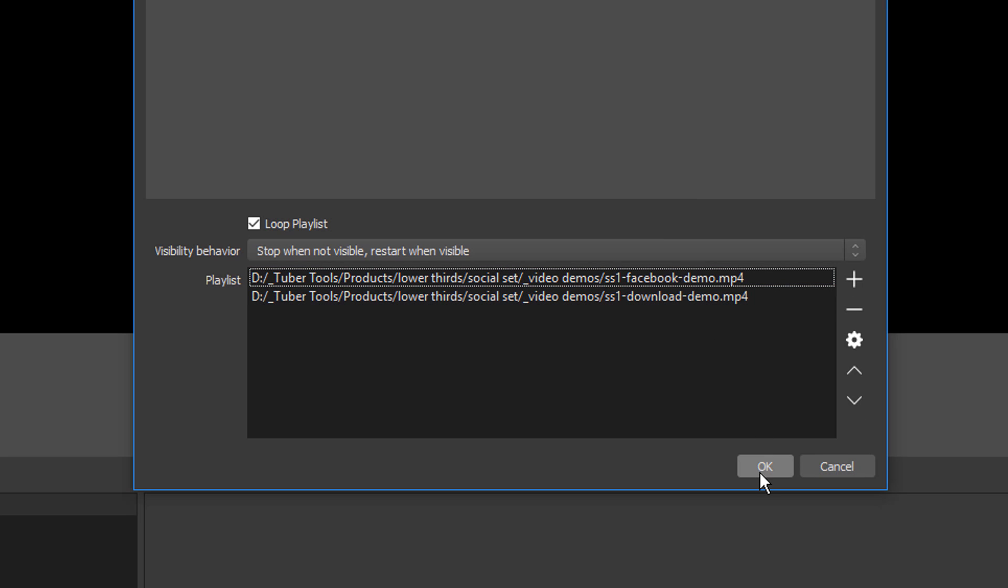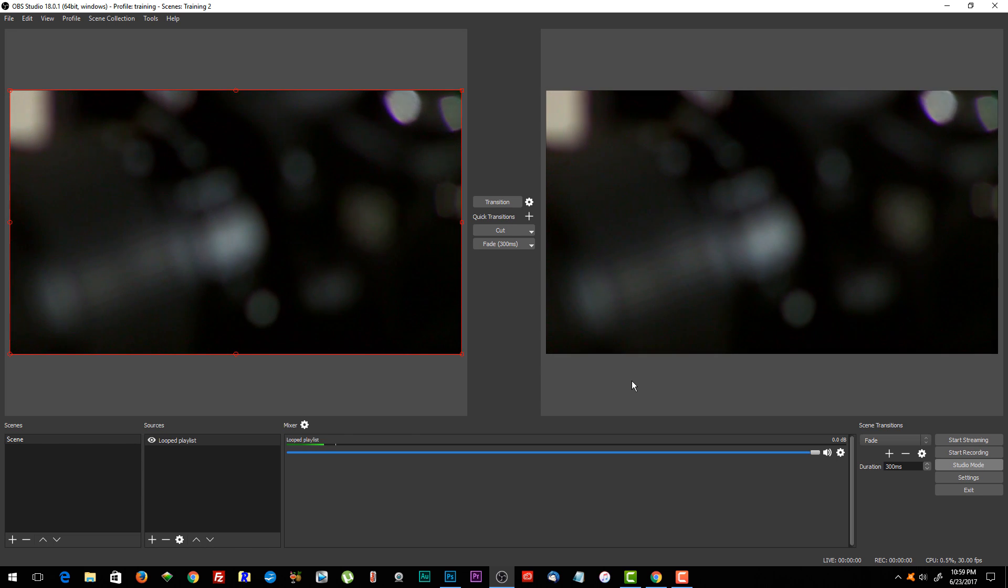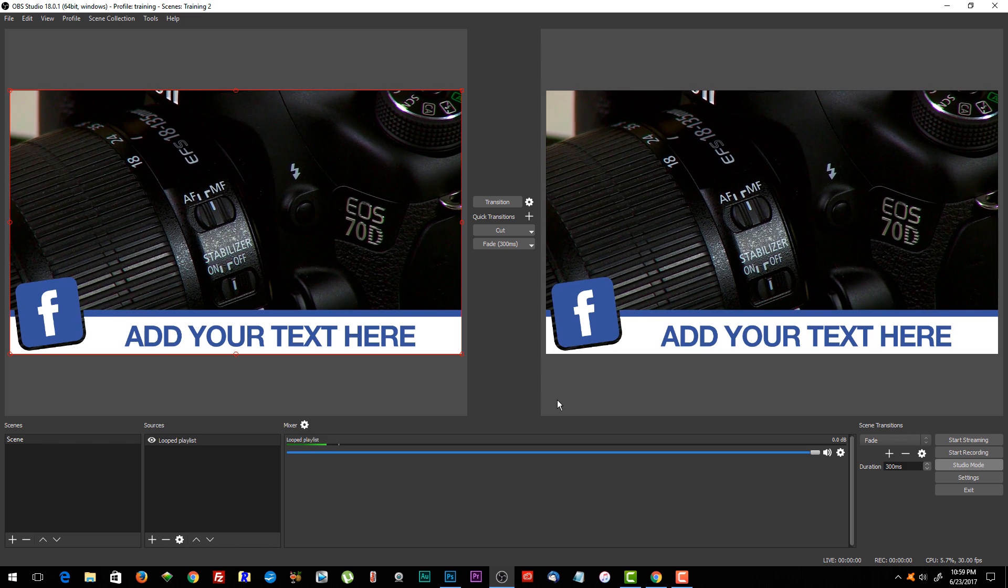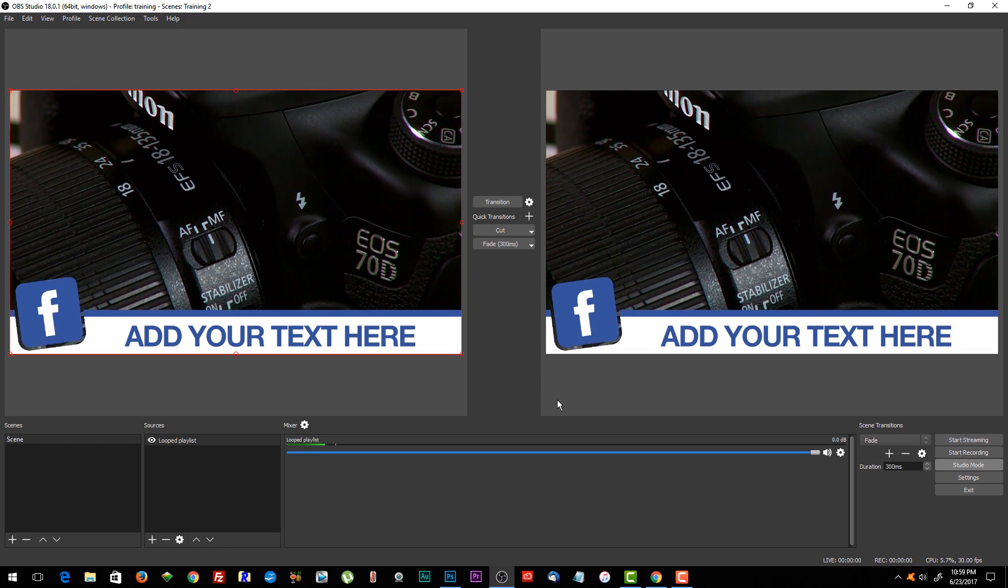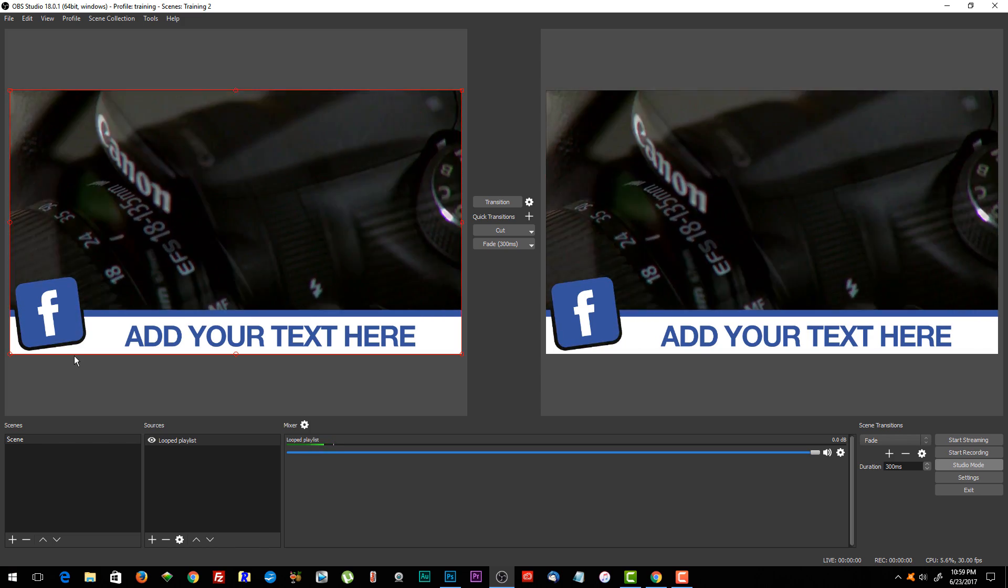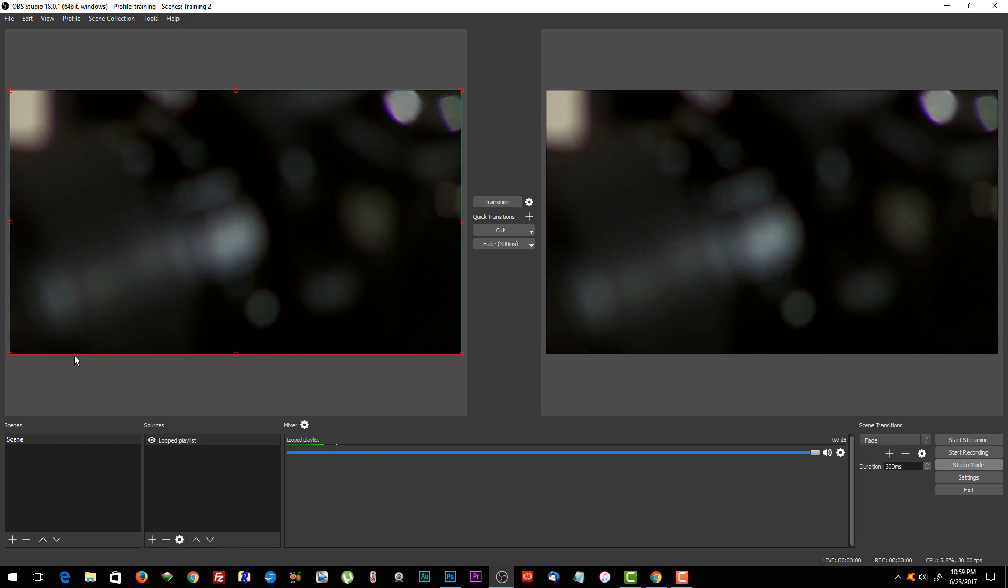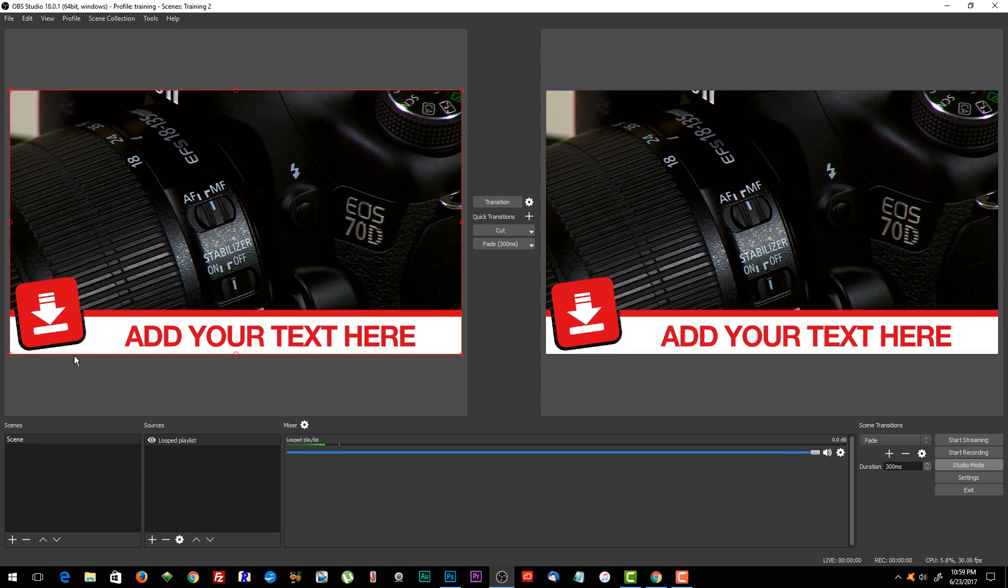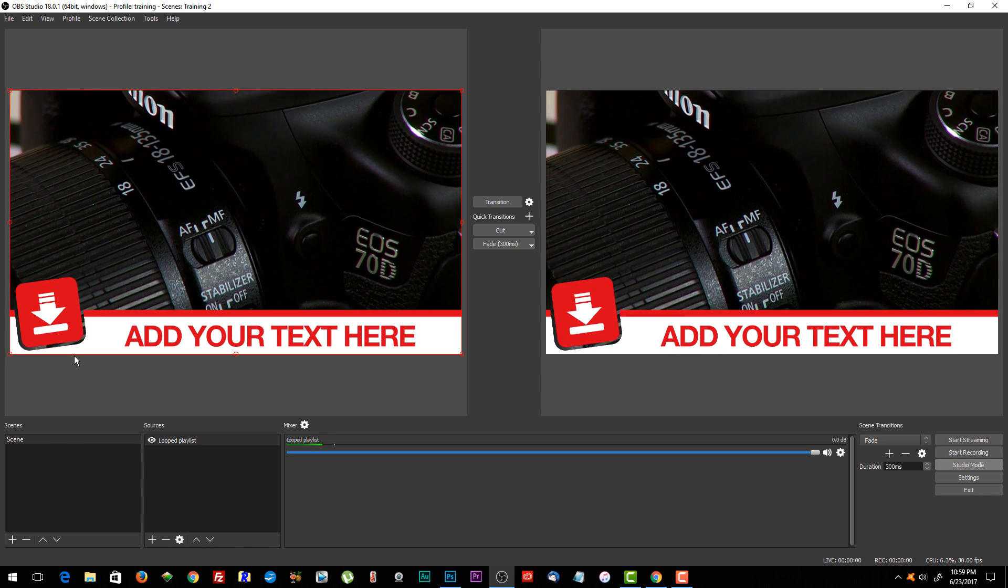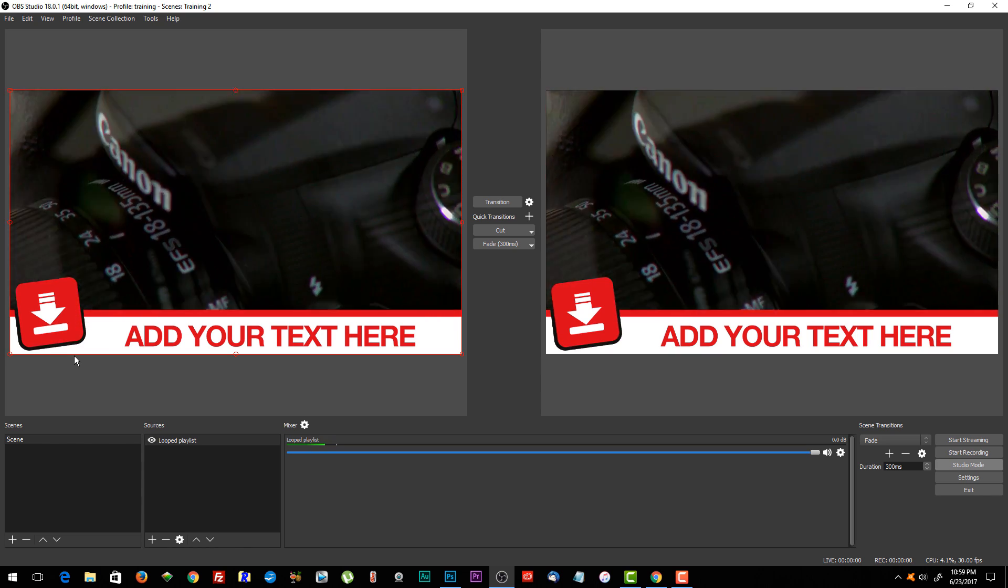Once you have the files that you want, all you have to do is click OK, and then I'm going to hit the transition icon to activate everything. Now you can watch as the files come into place and the other file comes in. Once this file is finished, then you're going to see the Facebook file pop back up on the screen.